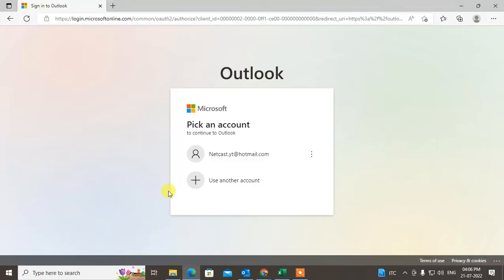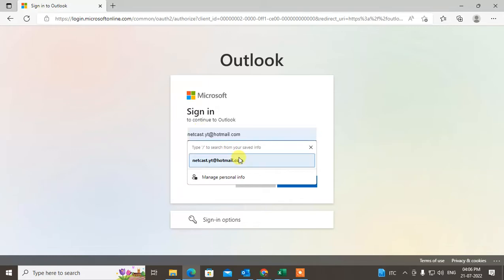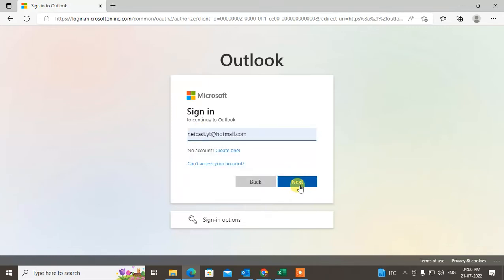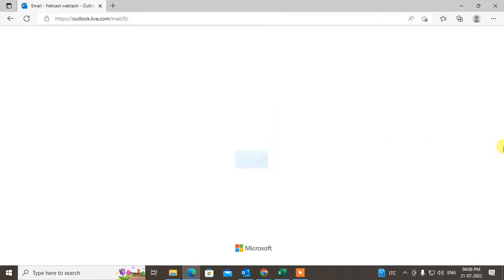So now we need to just use another account. Now you have to enter your another account email ID and just click on next and password. And it will be added here.